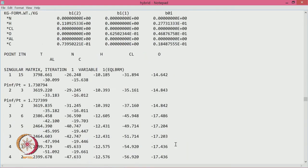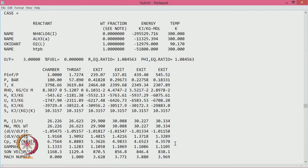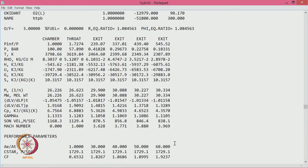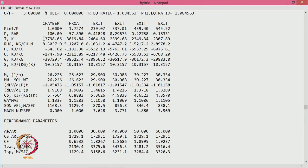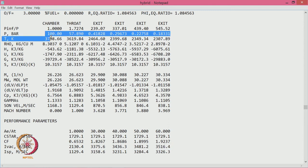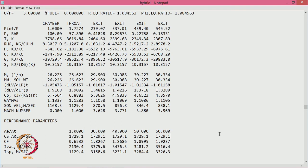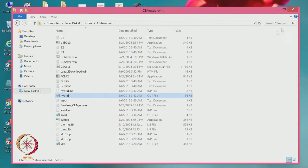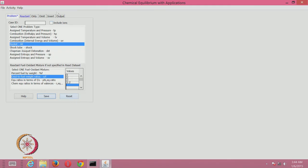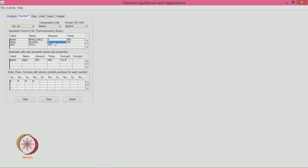At O/F of 3, the temperatures increase further but molecular weight also increases. You can also play around with additives. Aluminum hydride is a possible additive that can increase specific impulse quite significantly. We will select aluminum hydride, which is already available in the software.